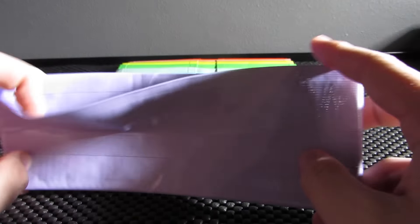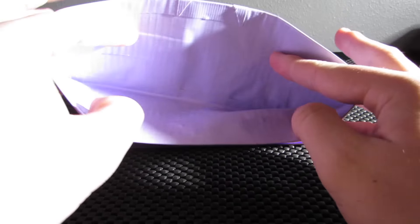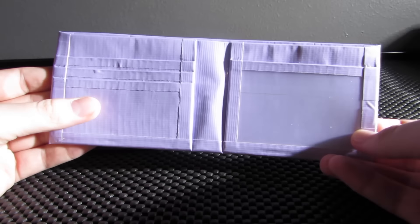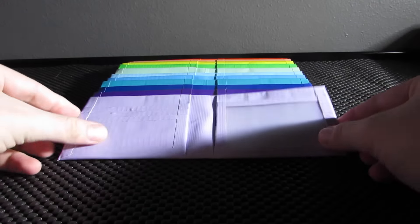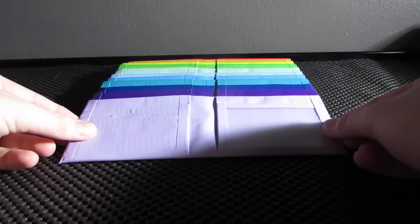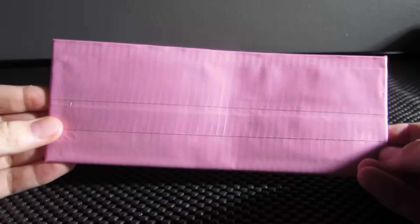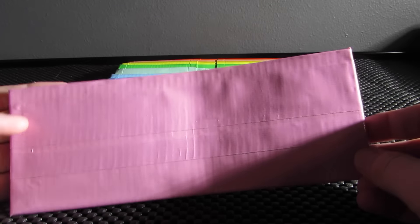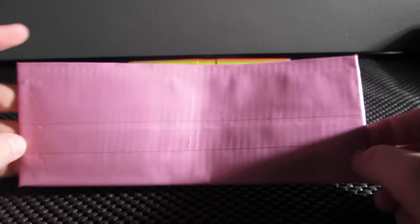This one is dusty lilac or pastel purple. This one is I think the bubblegum pink. I'm not 100% sure.